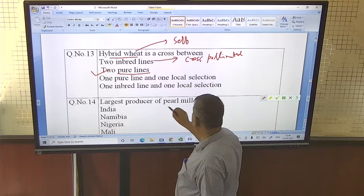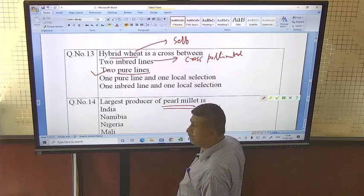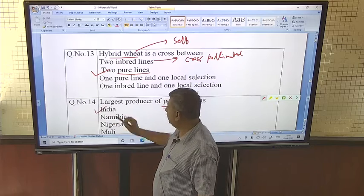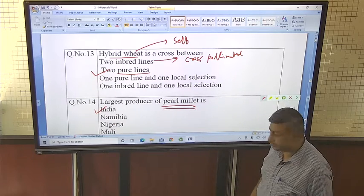The largest producer of pearl millet in the world is India. Pearl millet, also known as bajra, is a drought-tolerant crop.